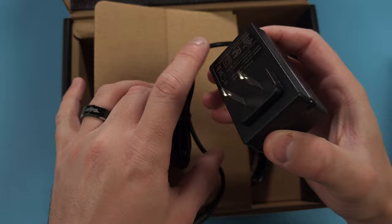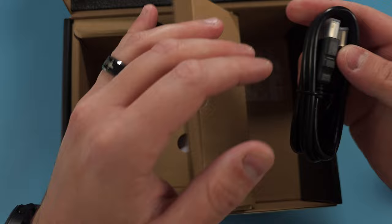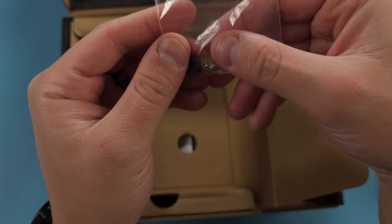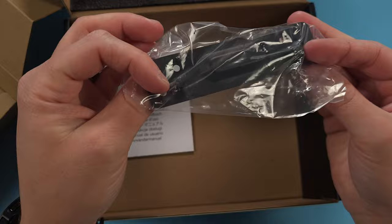Just taking a look at what's in the box. We have the mini PC, the power adapter, HDMI cable, and some screws. Lastly we have the VESA mount and the manual.